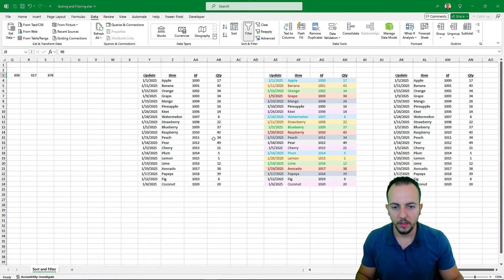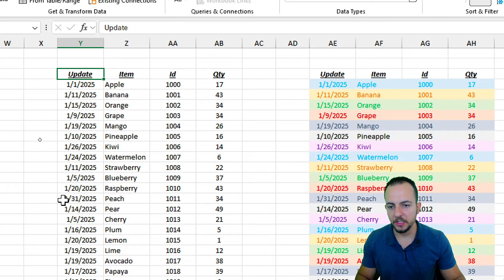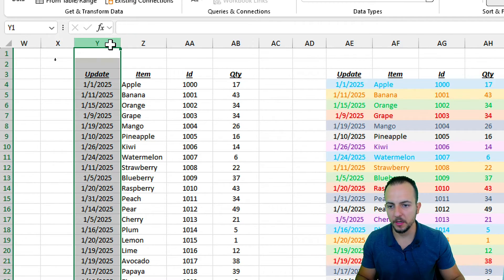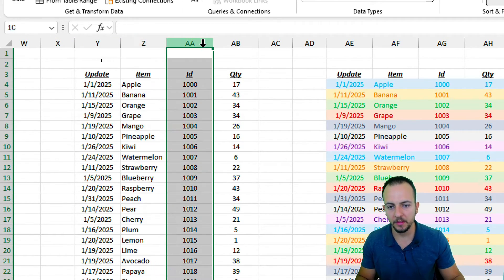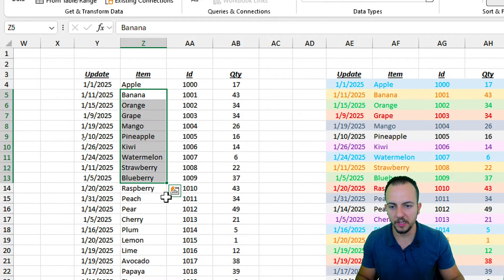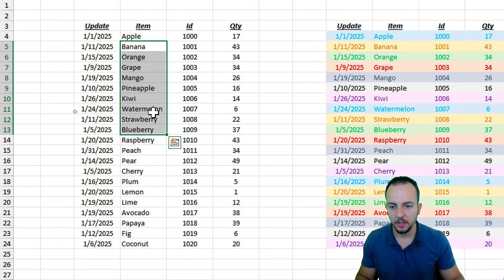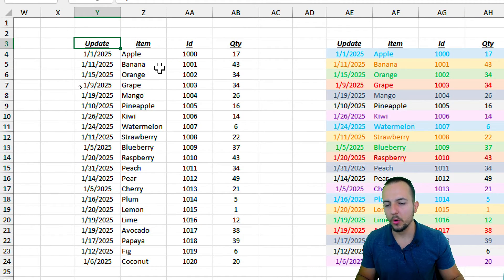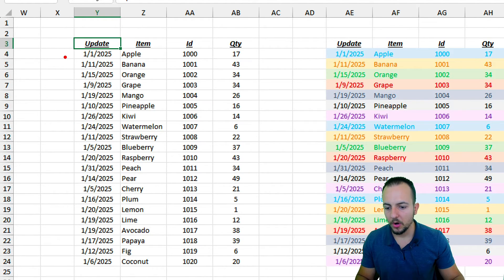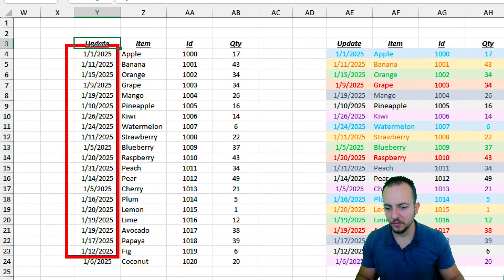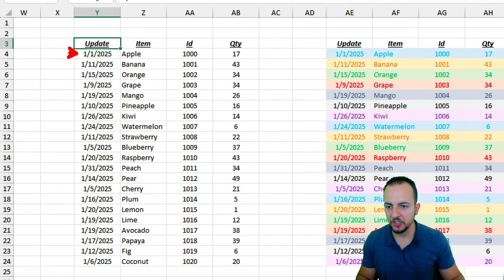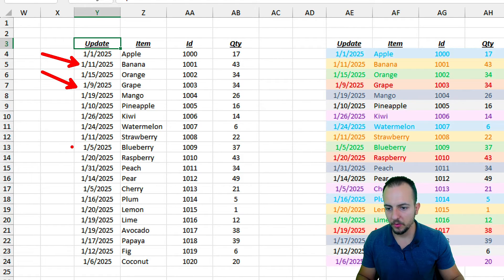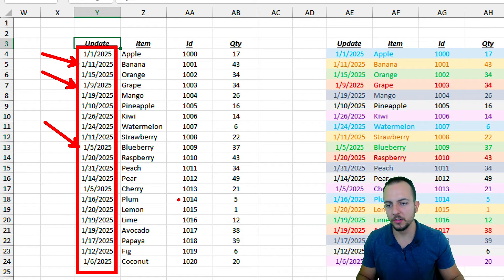Now let's move on to a new example with a larger data set containing Update Date, Item Name, ID, and Quantity for inventory items. I want to organize this data set using the dates. The dates are all in January but they're out of order — January 1st, then January 11th, January 9th, January 5th, and so on. Everything is a bit mixed up and needs to be organized better.